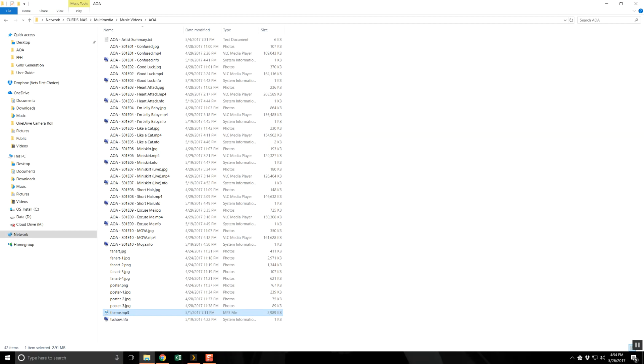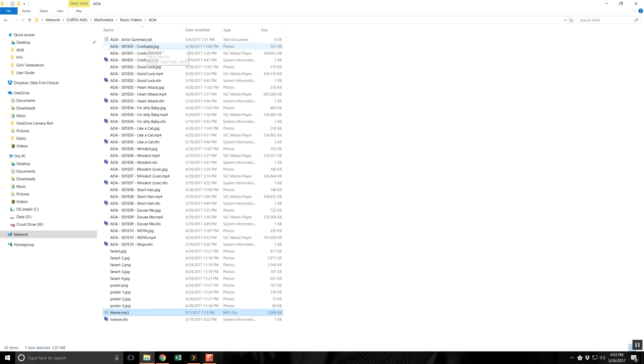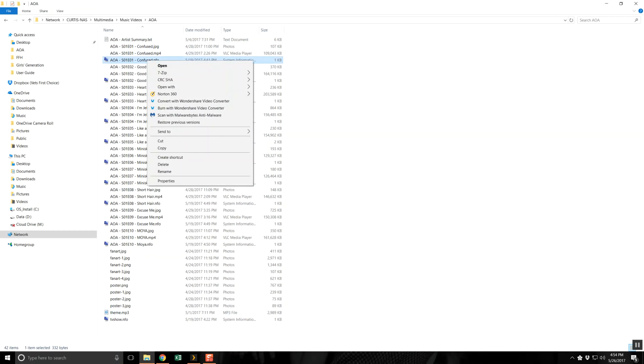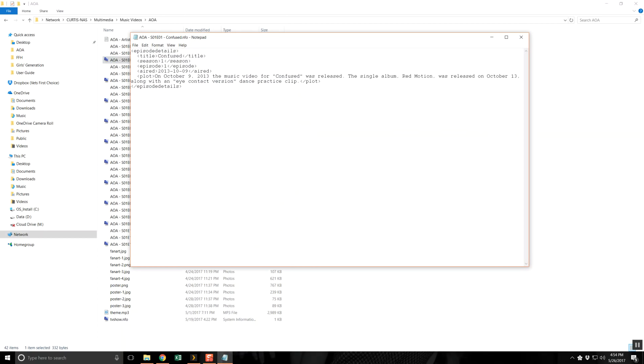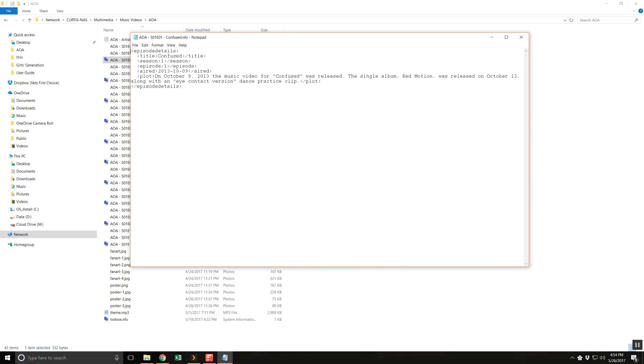Each music video has background art and an NFO file. The NFO includes title, season and episode numbers, date the video premiered, and information about the video.